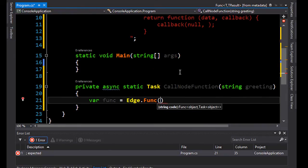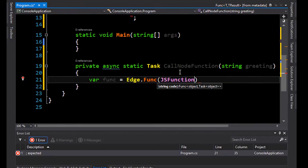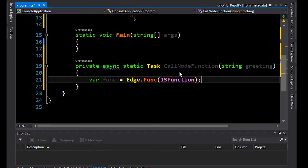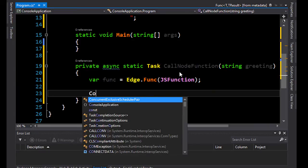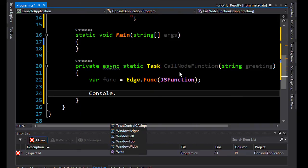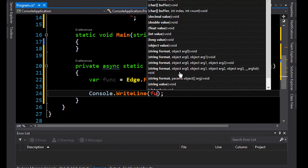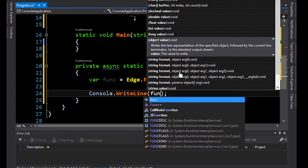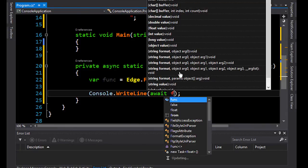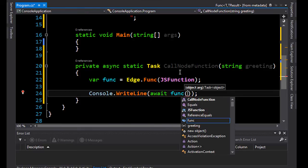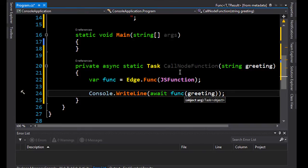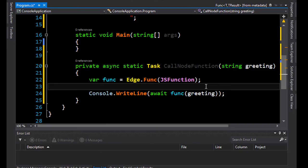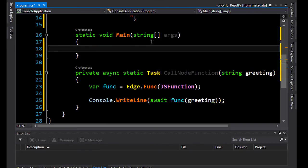After we have done that, we can actually output to the console. So we're going to do a console write line. And after we've done that, we need to await the function. Sorry, not the function, but the variable we declared with a really horrible name. And there we can actually pass in the greeting, which is being passed into the method.